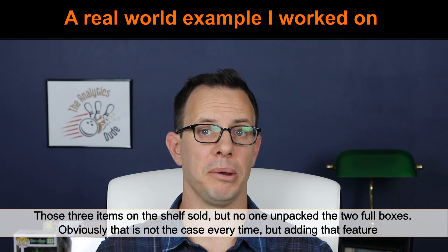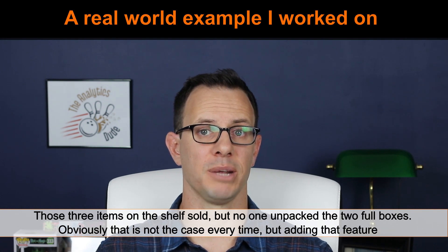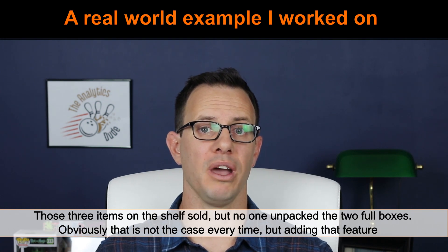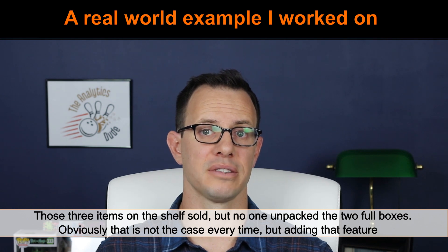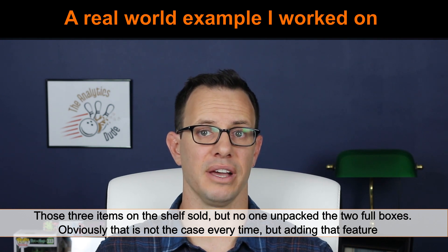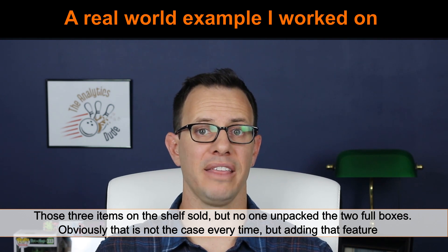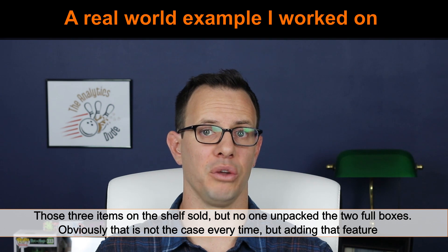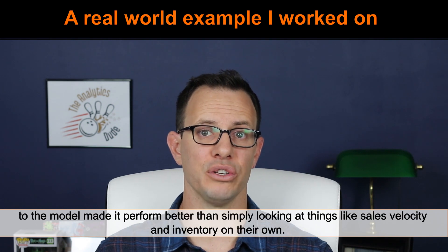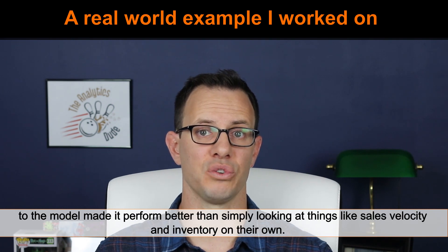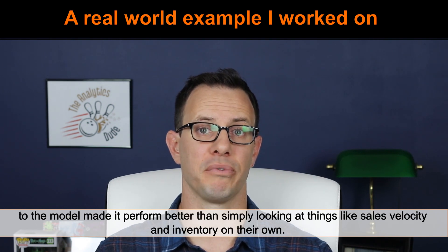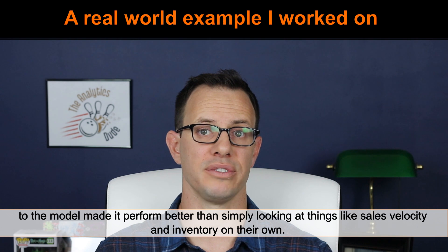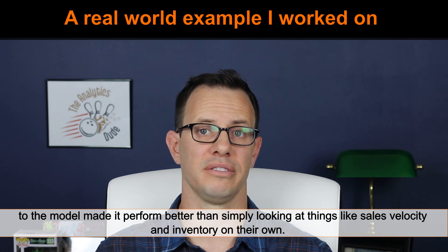That increases the likelihood that it's not available on the shelf. Why? Well, what often happens is three items would be out on the shelf and two full packs are somewhere else in the store. Customers come in and buy those three items, but nobody unpacked the other two full packs.